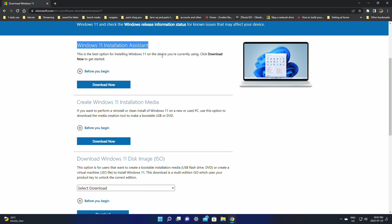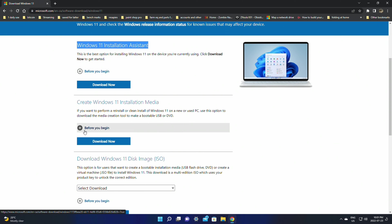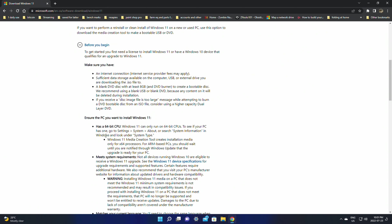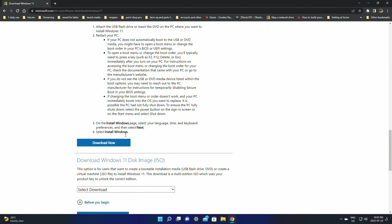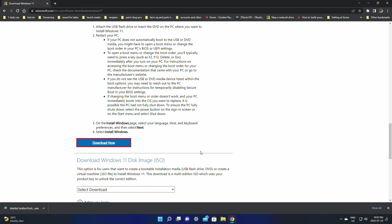It's going to say 'Windows 11 Installation Assistant', which is the best option for installing Windows 11 on the device you're currently using. But I'm going to go down to 'Create a Windows 11 installation media', because this fixes a lot more problems — like if you're crossing over from Windows 10 to Windows 11 and did the update and have some issues that came from Windows 10. So we're going to click 'Create Windows 11 installation media', then click 'Download Now'. It's a very small download and will only take a moment.